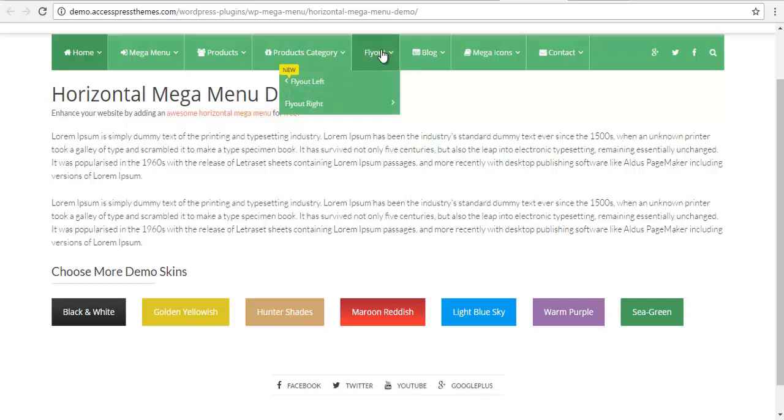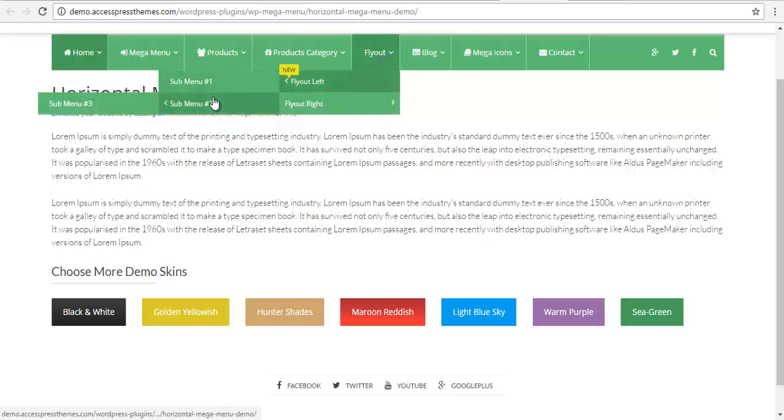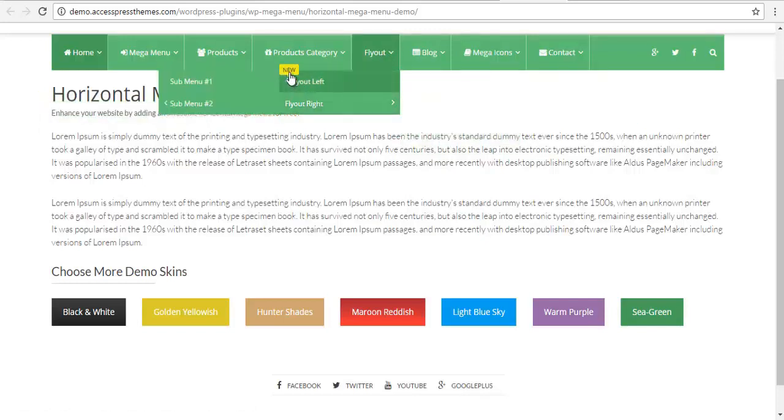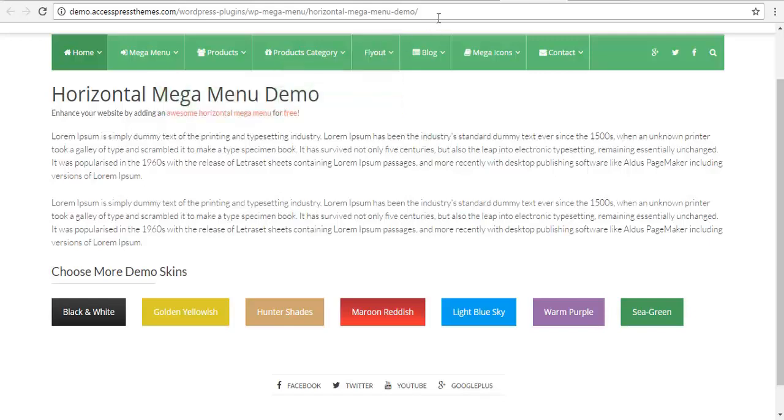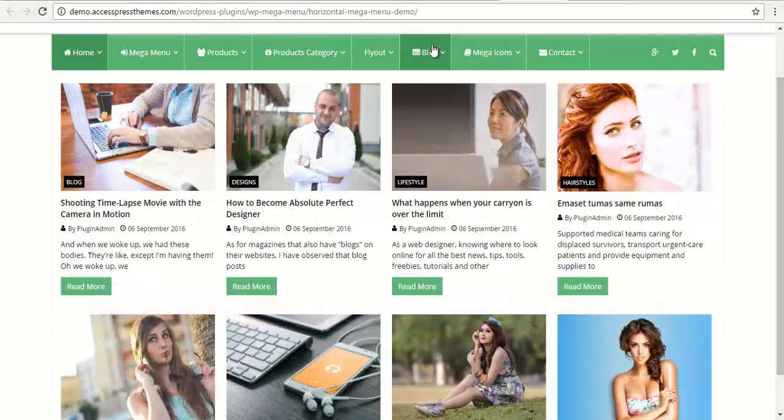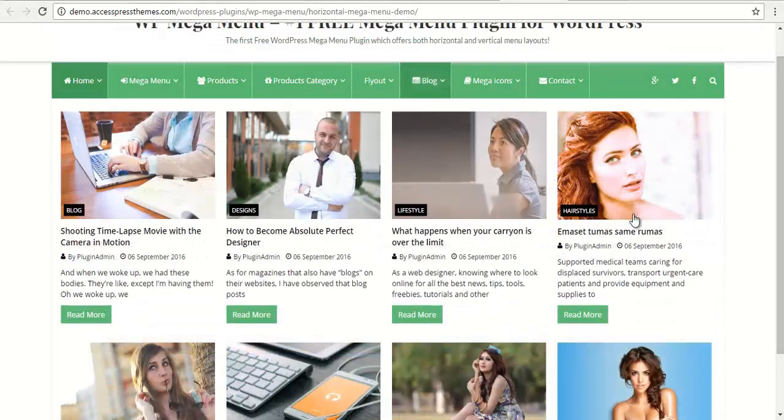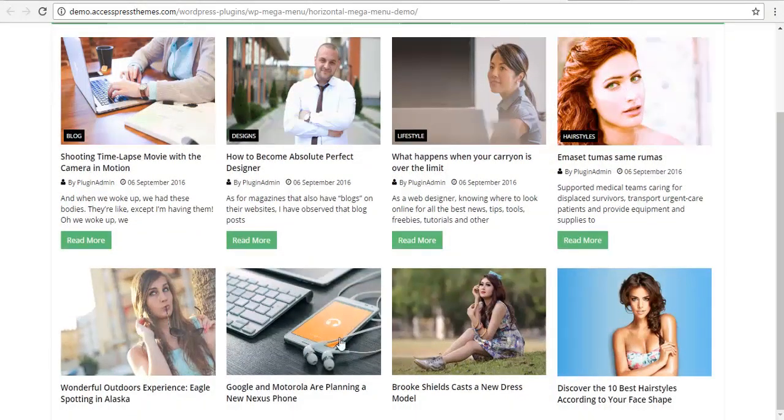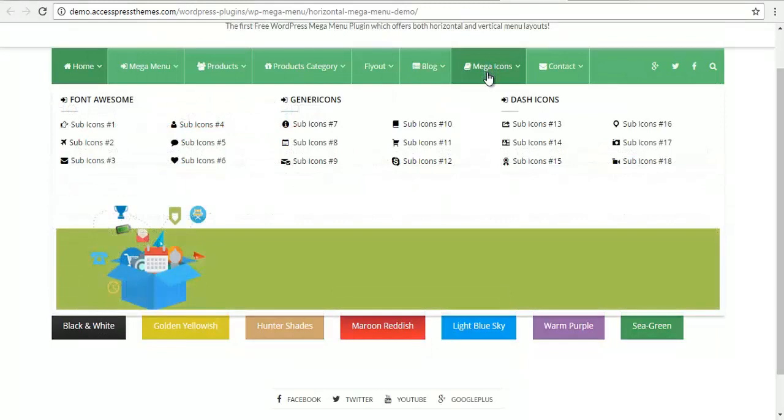You can create a beautiful contact menu as well. You can create flyout menus as well. You can also put this popup notification level over here. You can also integrate entire blogs within the menu. You can also include icons within your megamenu.